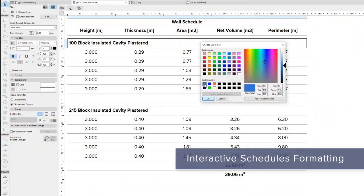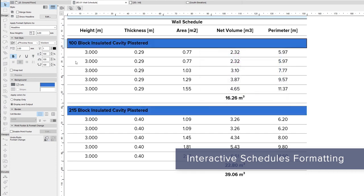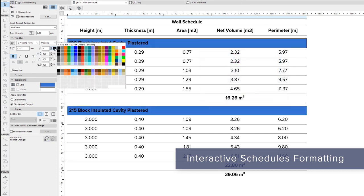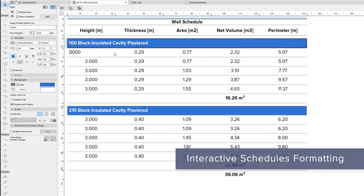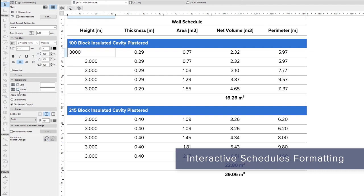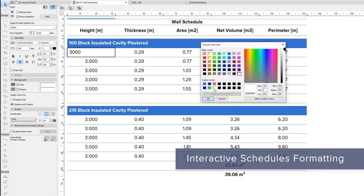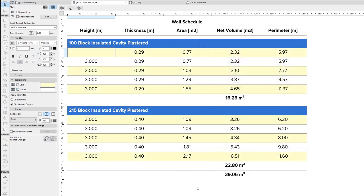Publish your project calculations, lists, and schedules directly from ARCHICAD in the required formatting. Control the look of your reports with improved capabilities in interactive schedules.